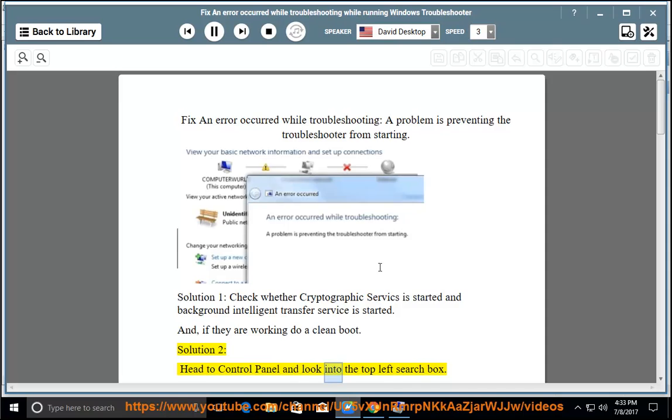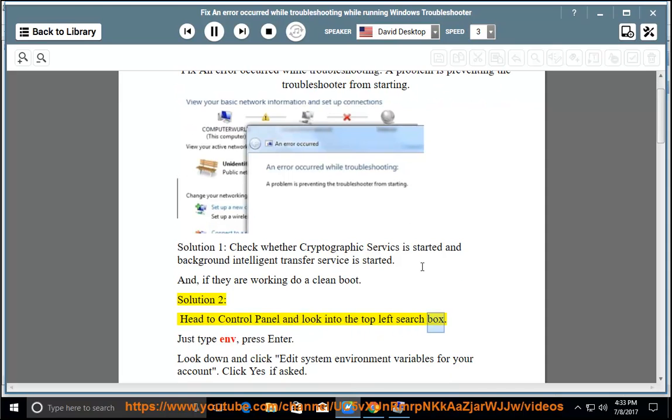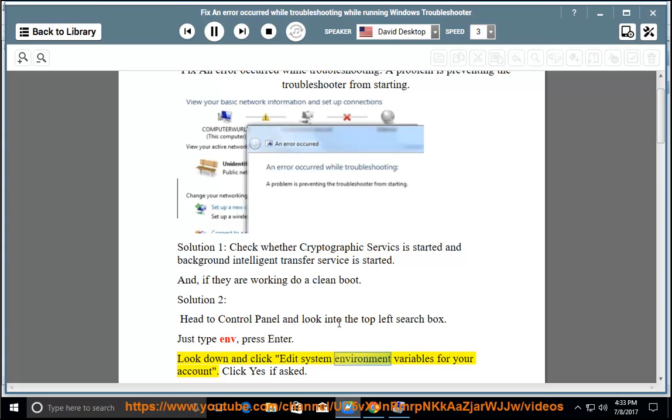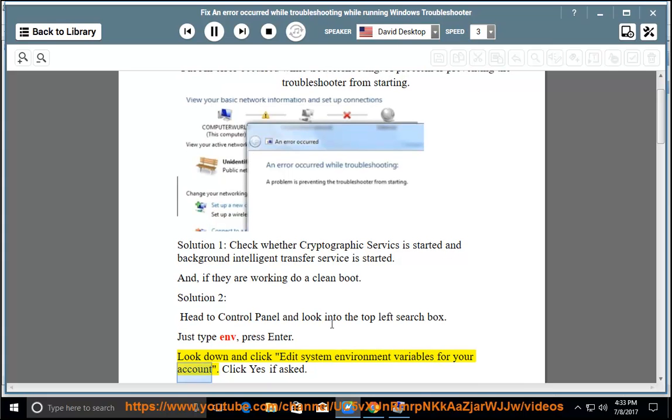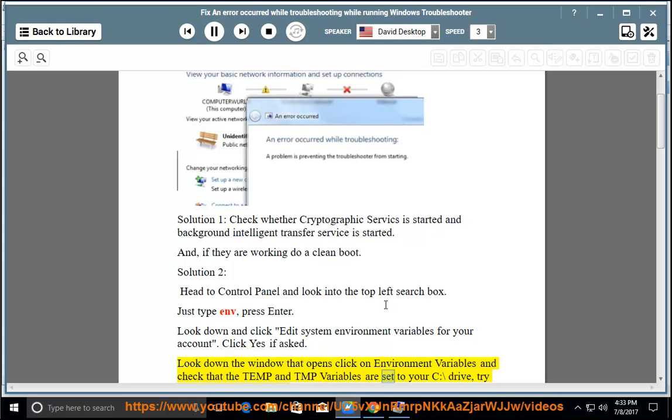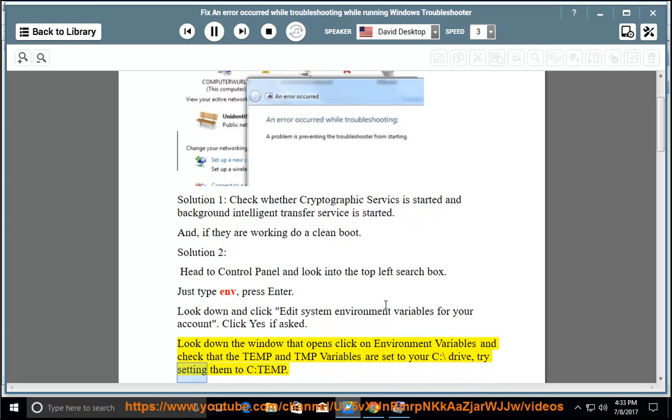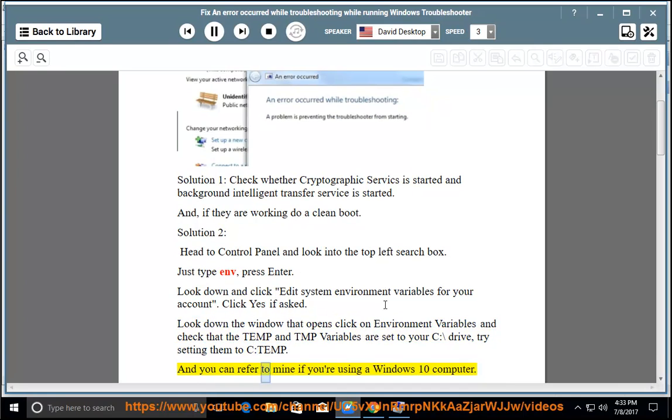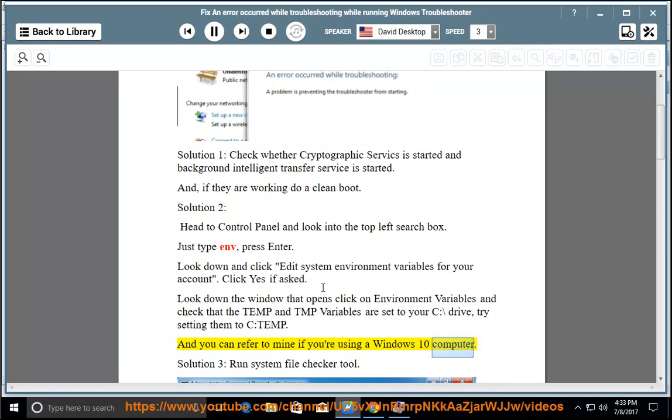Panel and look into the top left search box. Just type ENV, press Enter. Look down and click 'Edit system environment variables for your account.' Click yes if asked. Look down the window that opens, click on Environment Variables, and check that the TEMP and TMP variables are set to your C:\ drive. Try setting them to C:\temp. You can refer to mine if you are using a Windows 10 computer.